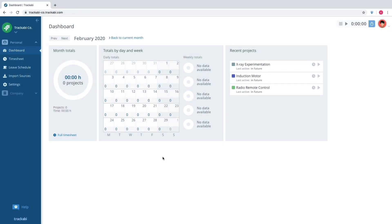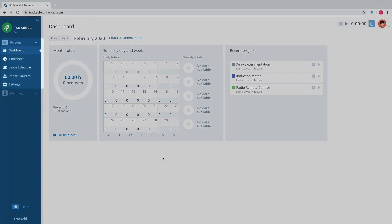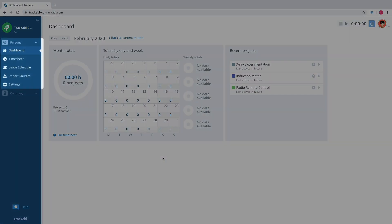The Tricabi interface consists of two spaces. The personal one is for managing data by the current user. It is simple and is mainly for logging time worked and planning days off.